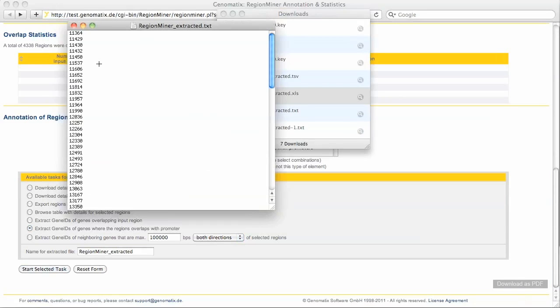Here is the list of gene IDs. To find out how you can learn something about the biology of these genes, please watch the GeneRanker tutorial on this website.